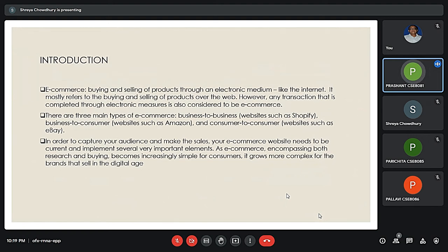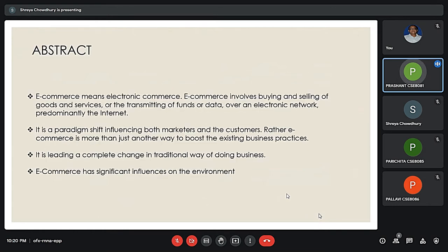Security is the challenge facing e-commerce today, and there is still a lot of advancement being made in the field of security. The main advantage of e-commerce over traditional commerce is that the user can browse online shops, compare prices, and order merchandise sitting at home on their PC.